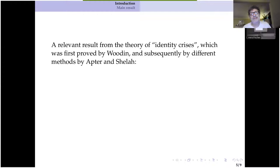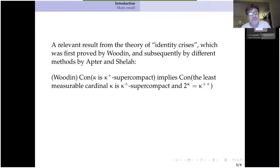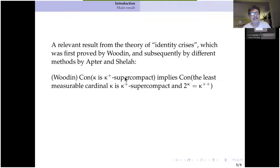We're getting into the general area of so-called identity crises. Here's an identity crisis result, proved by Hugh Woodin using Radin forcing at least initially. If you have a kappa plus super compact cardinal kappa, you can get into a situation where once again two to the kappa is kappa double plus, and the least measurable cardinal kappa actually has a little bit of super compactness — namely kappa plus super compactness. I should have stated the hypothesis as GCH and there exists kappa which is kappa plus super compact, and then get the conclusion.